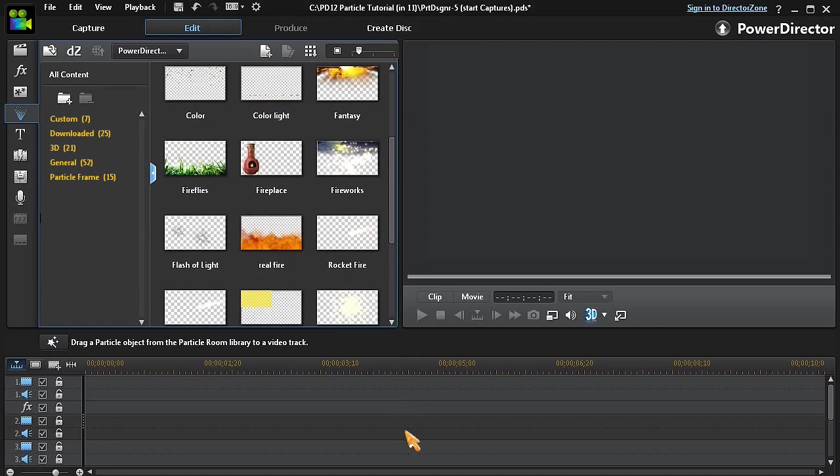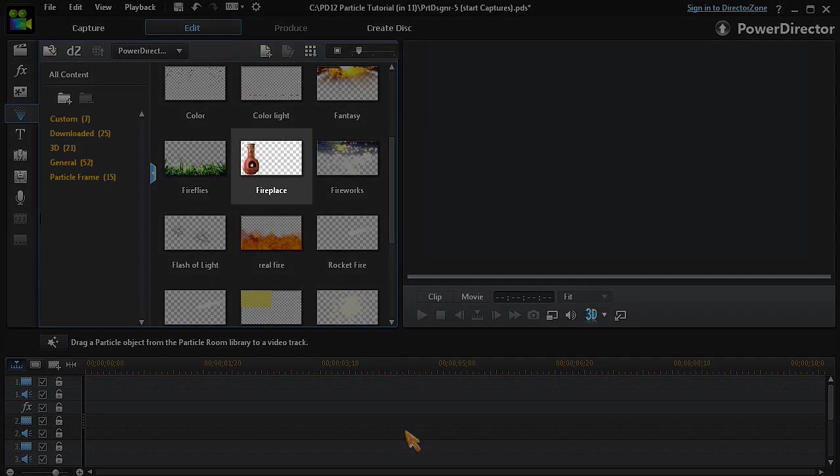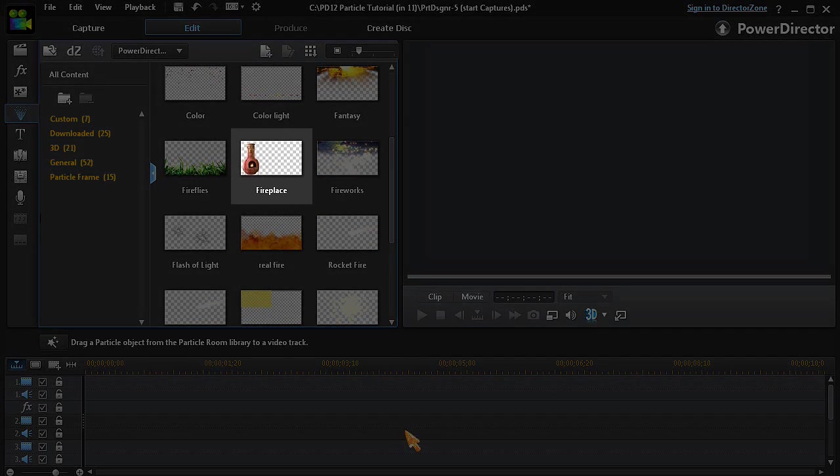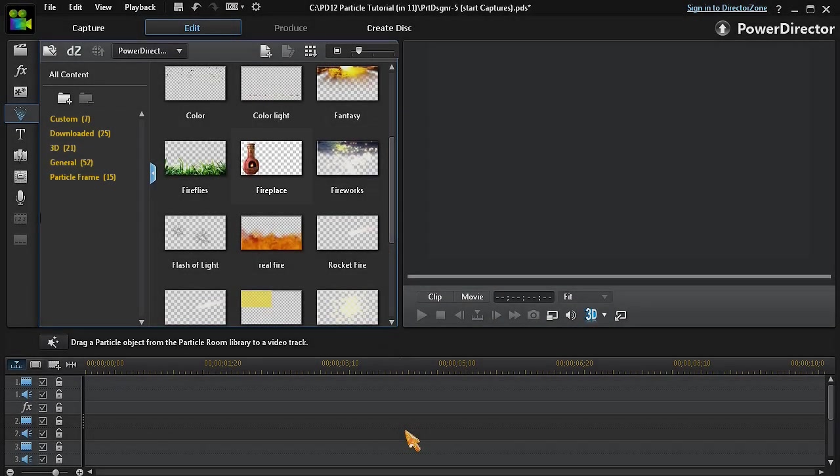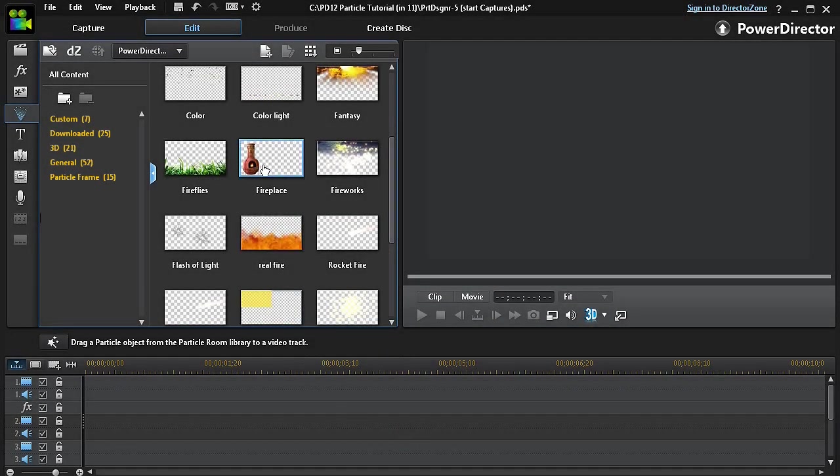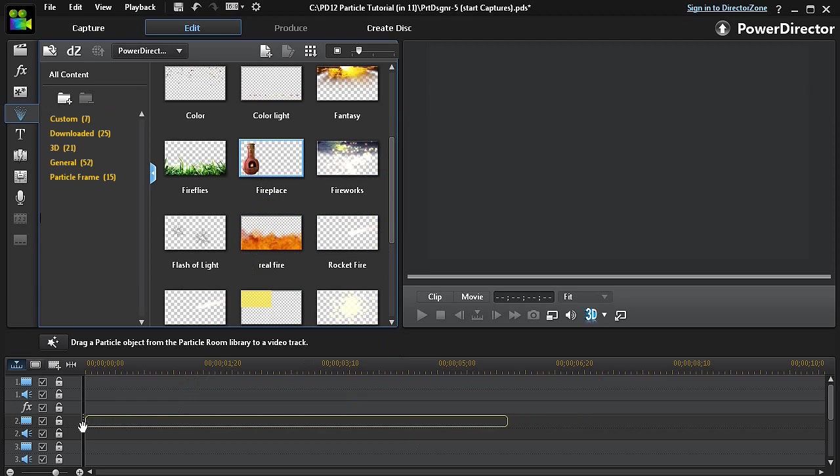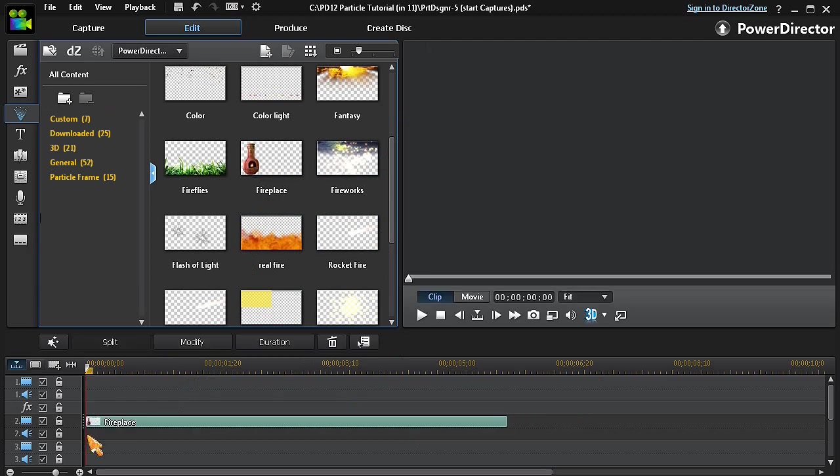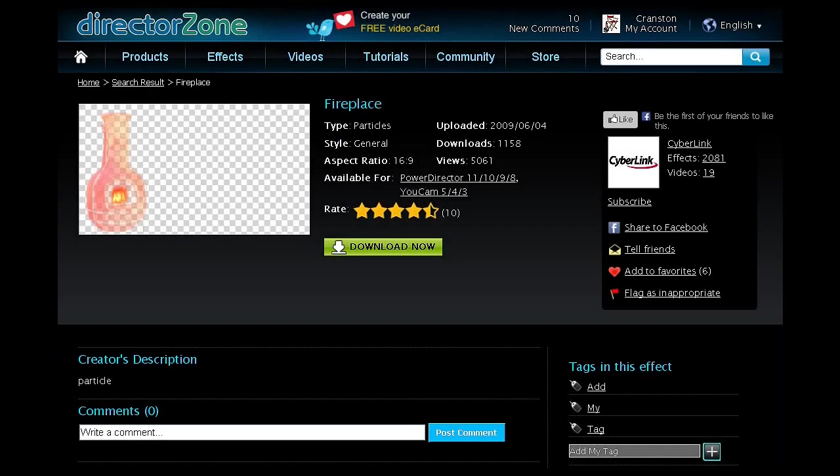In this example, we'll use the standard CyberLink Fireplace particle and then change and customize it into a Rocket Fire Tail. The Fireplace particle may already be installed in your PowerDirector 12, or you can simply download it from CyberLink's Director Zone.